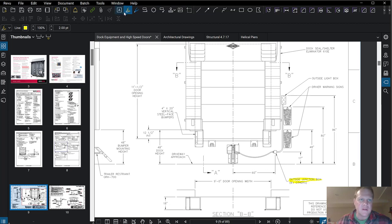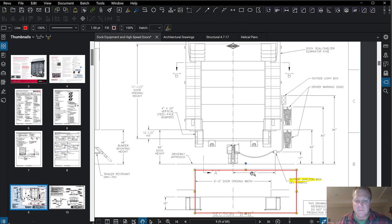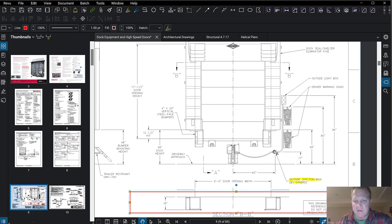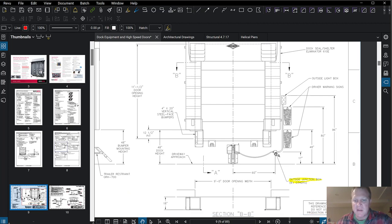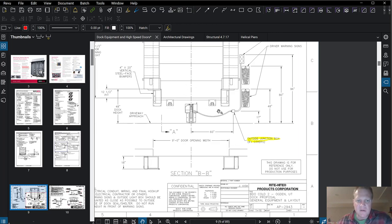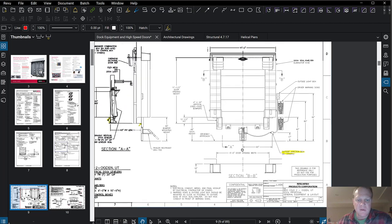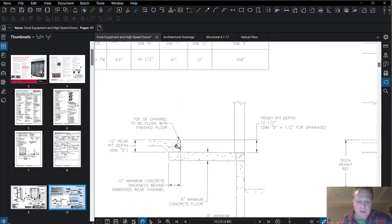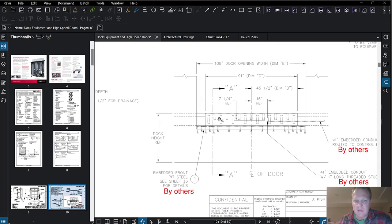That junction box appears surface-mounted, but the power would be coming from inside the building. The person installing the dock door doesn't do this junction box — we've got to get power there for them. Looking at the next sheet: that same embed also has conduit — by others — with a hole through it. So who's providing the embed? I'd be looking for things that say 'by others' to make sure we have that right. There's conduit that we need down in the floor.